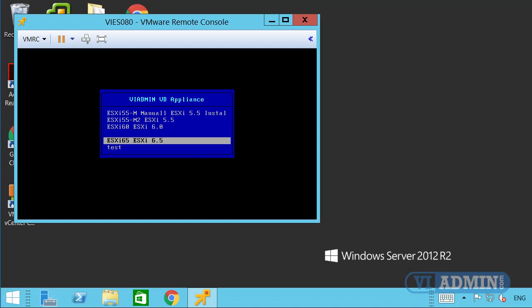Depending on which version you want, you can install 5.5, 6.0, or 6.5. From a learning perspective it's probably better to do all of them — install 5.5, go through the settings and configure it, then do 6.0, and then 6.5. The difference between versions is minimal from my perspective; they're similar in terms of the user interface and administrative interface, as all of them have a direct console user interface.